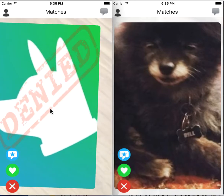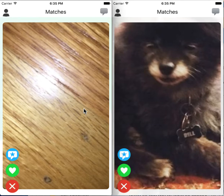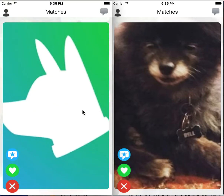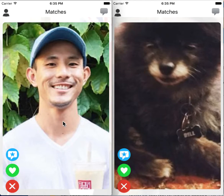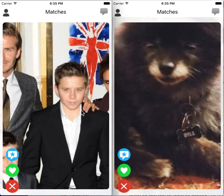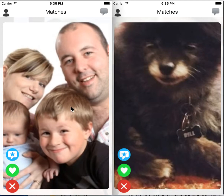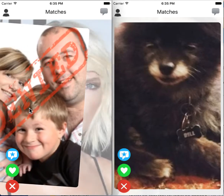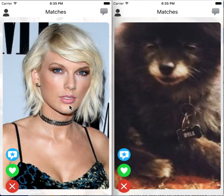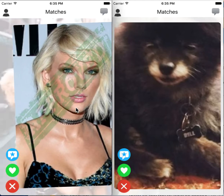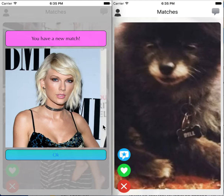She doesn't like the next few profiles, so she swipes left on them. This person is looking for someone like Taylor Swift. She sees Taylor Swift now, so she swipes right on Taylor Swift, and now they have a match.